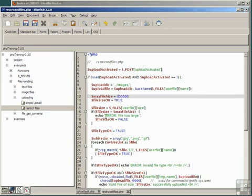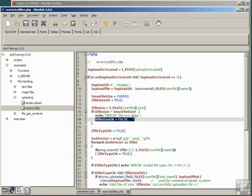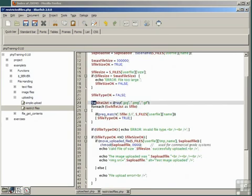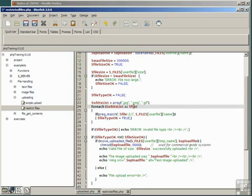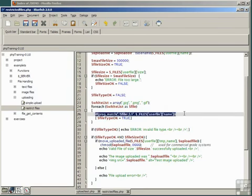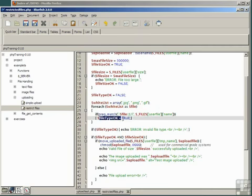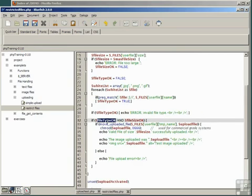For file type, we can create a whitelist, so we're going to allow the user to upload JPEG, PNG, and .gif files, and for each element of the whitelist as file, if the regex match to user file name is true, then set the variable File Type OK to true.